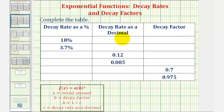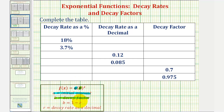We want to complete the following table dealing with information about exponential decay functions in the form of f of x equals a times b raised to the power of x, where a would be the initial amount, and b, the base, is equal to the decay factor, which is equal to one minus r, where r is the decay rate expressed as a decimal.